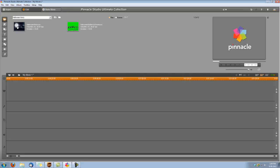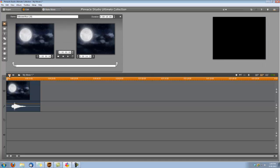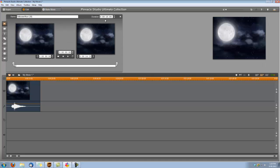So let's drop the Halloween Moon into our video track and open our video toolbox and we're going to change its duration to 10 seconds.